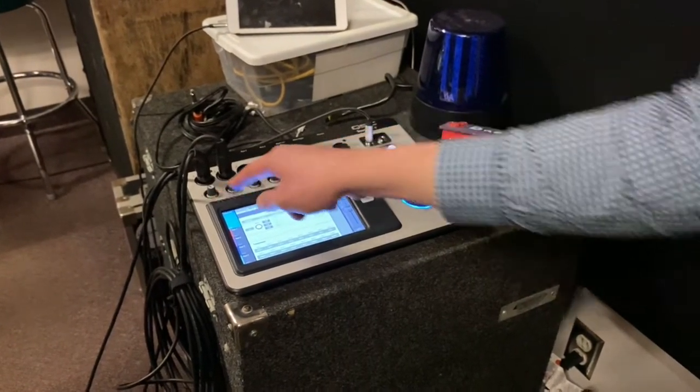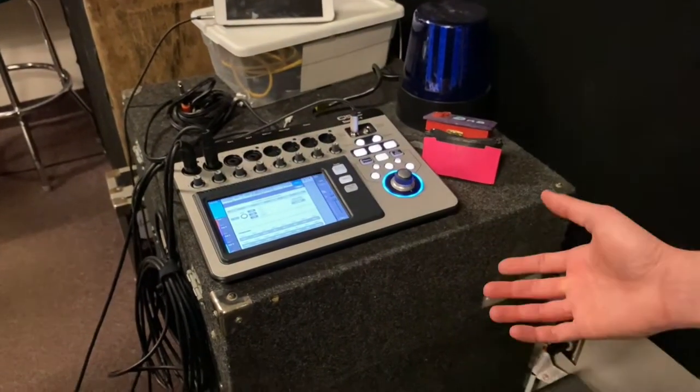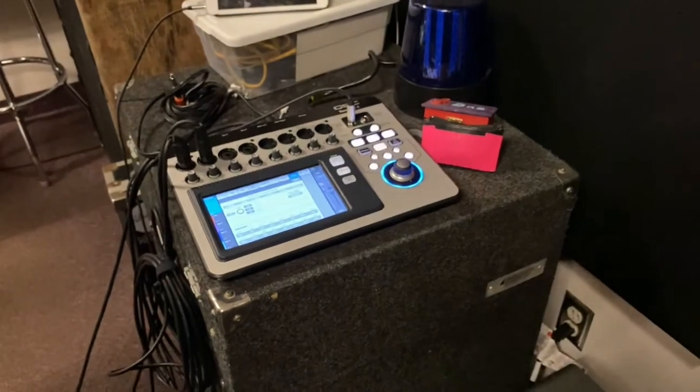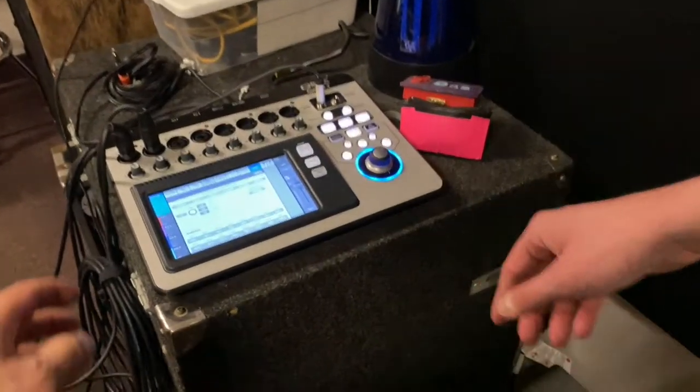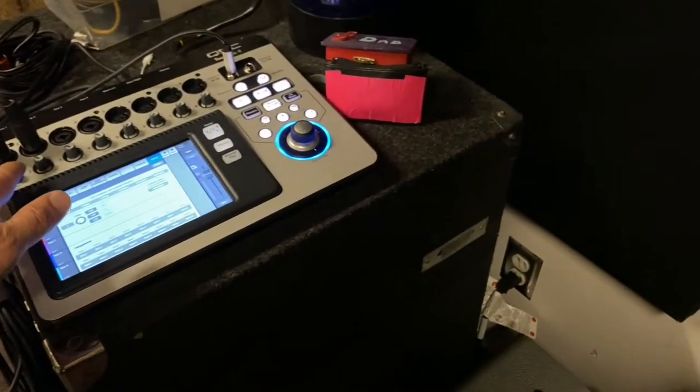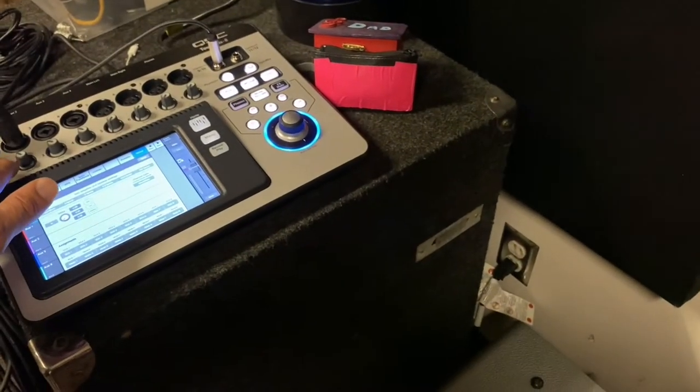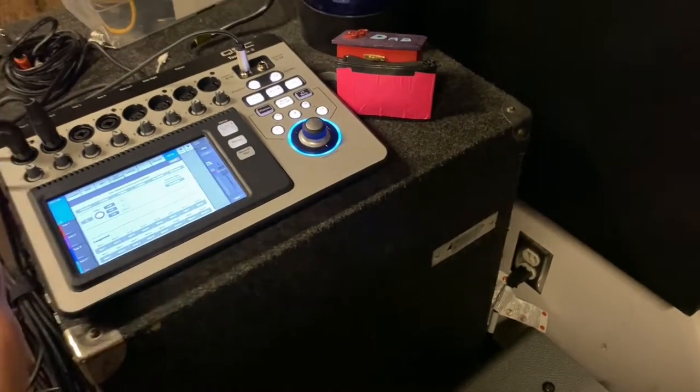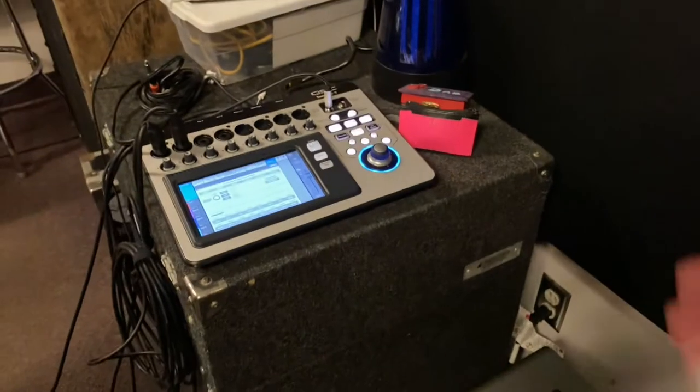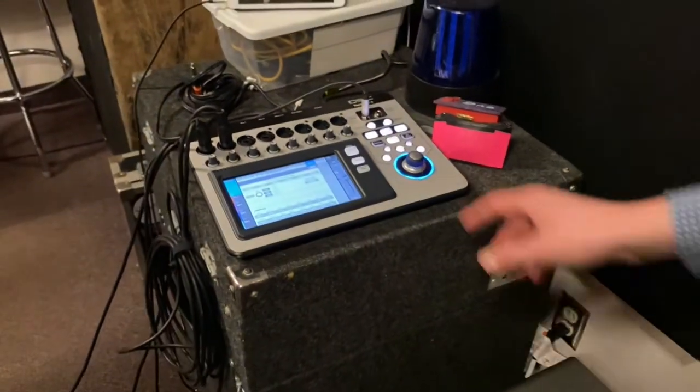The first step would be to set your gain. So basically, Kindon, in this scenario, this is like your preamp. That's exactly what it is.